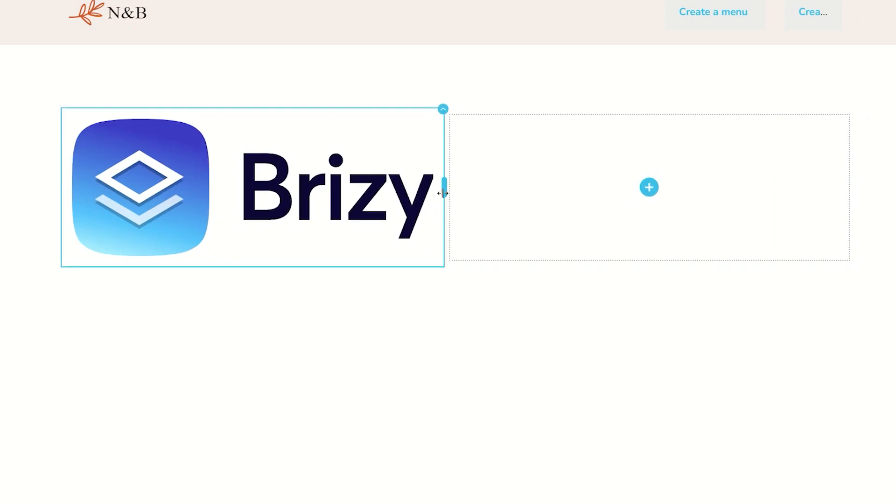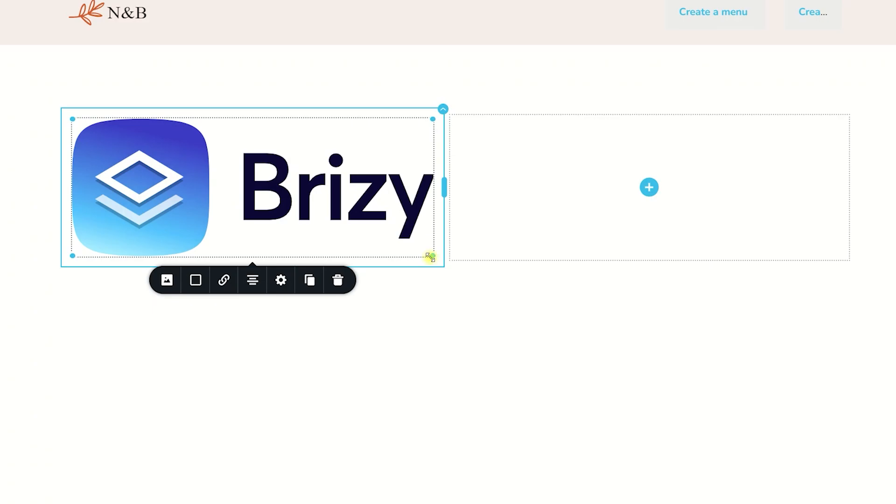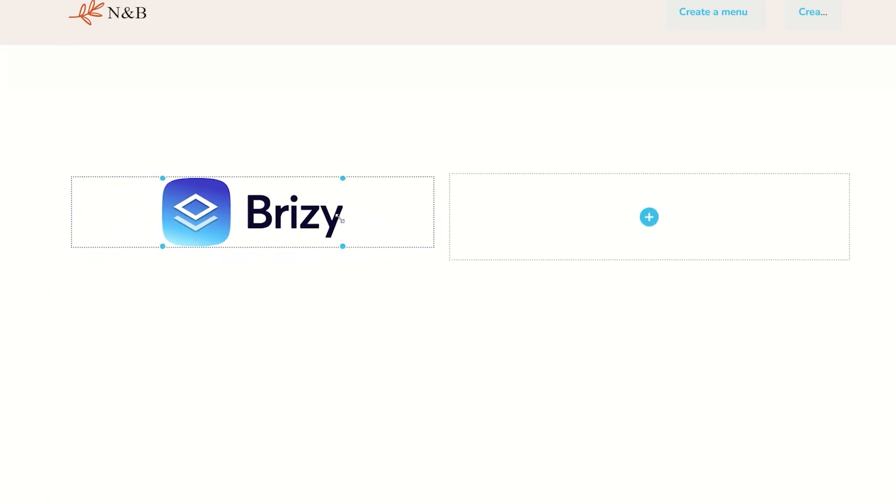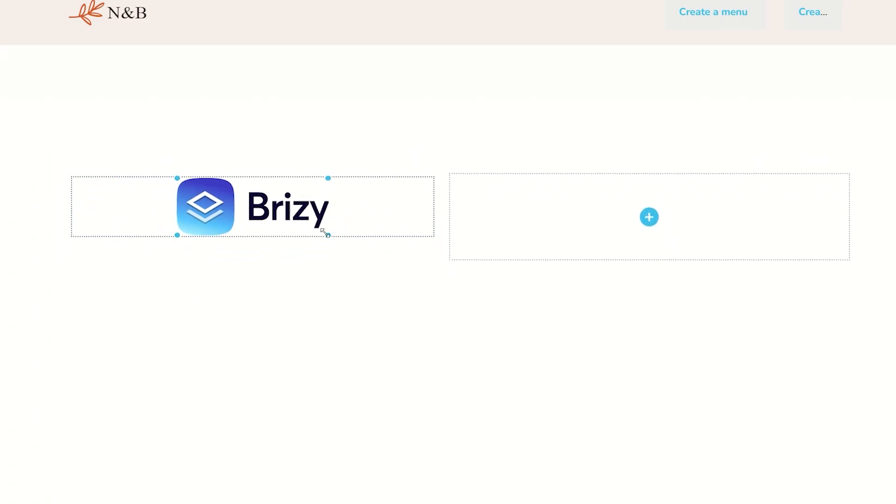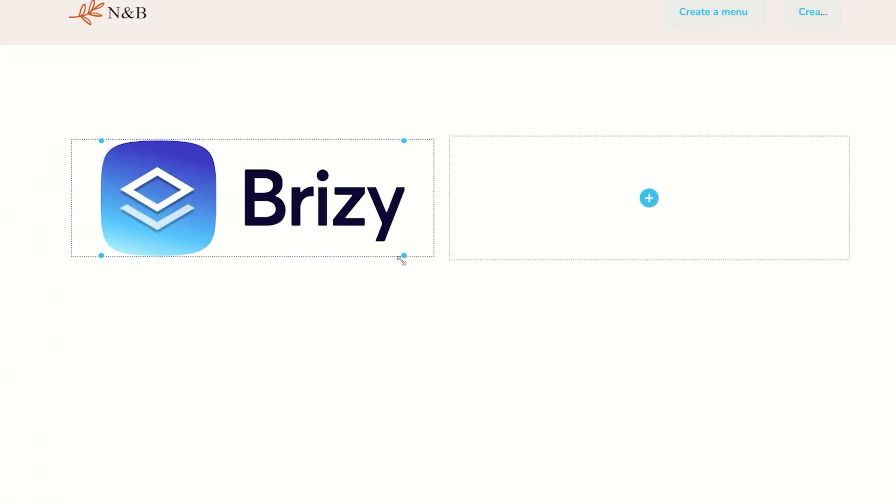Let's leave it nice and big and select again the SVG image. Now here, I can resize it the way I had shown you.